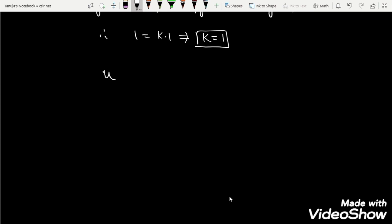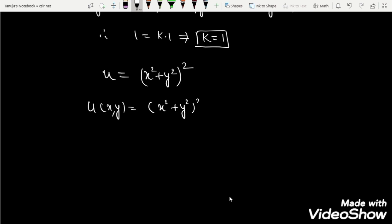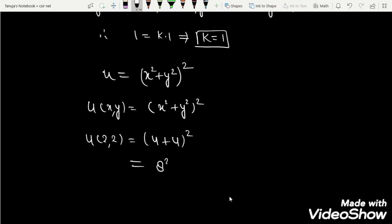So u = (x² + y²)². Now we have to find u(2, 2), where x = 2 and y = 2. We get (4 + 4)² = 8² = 64. So u(2, 2) = 64.